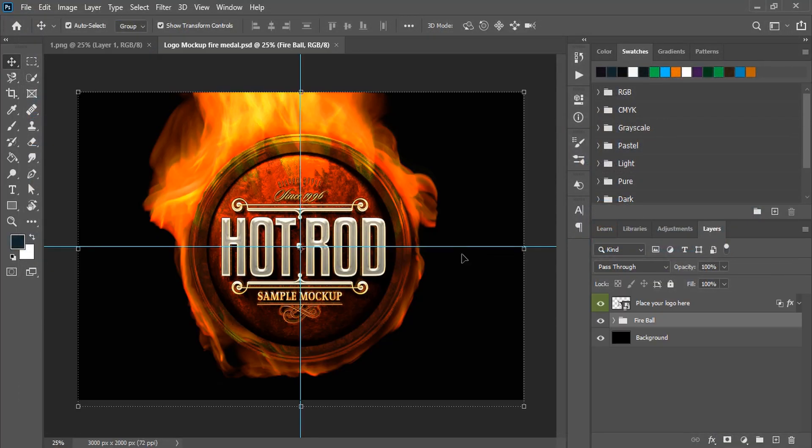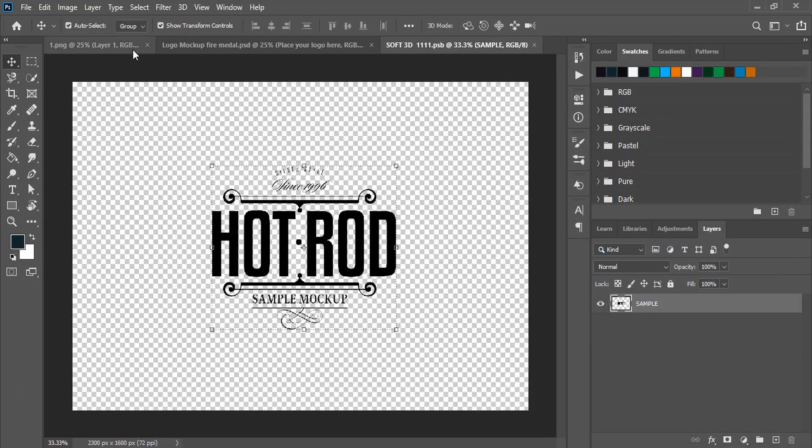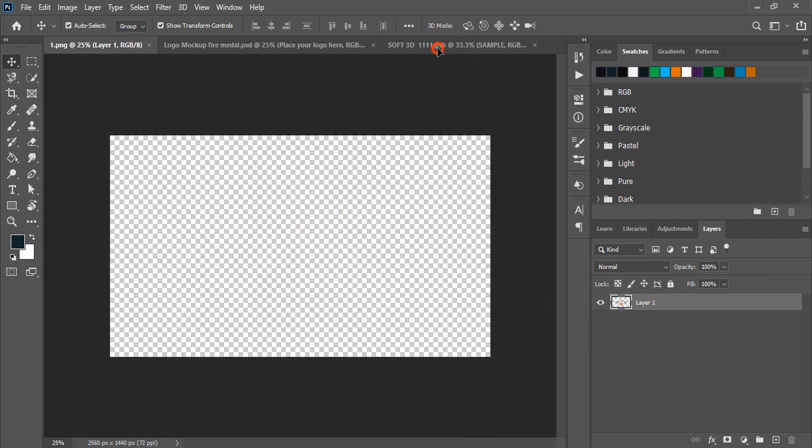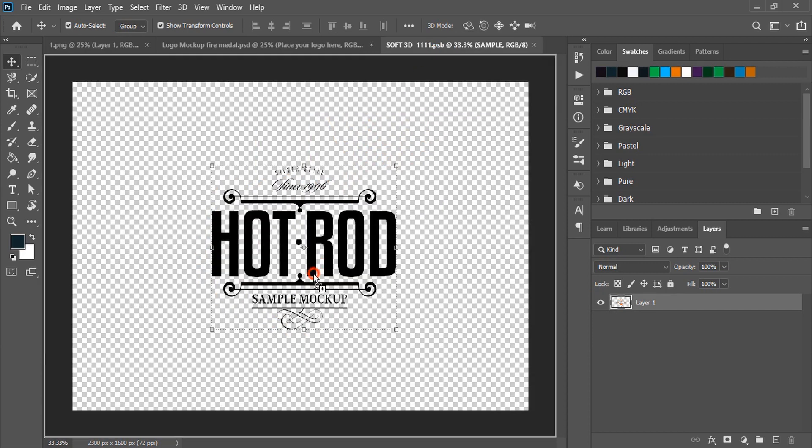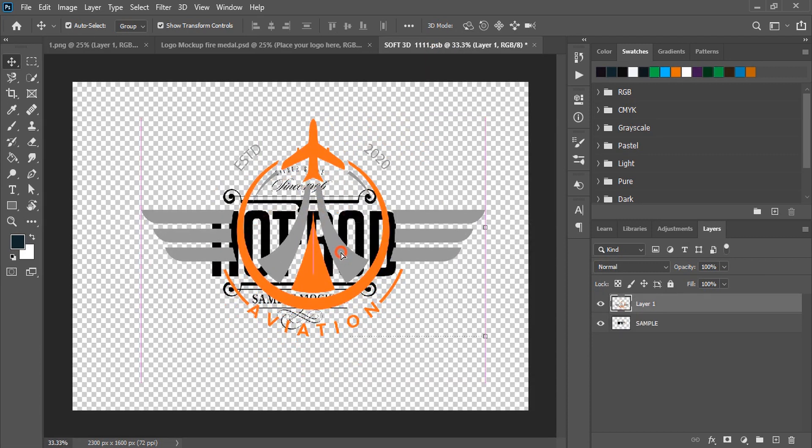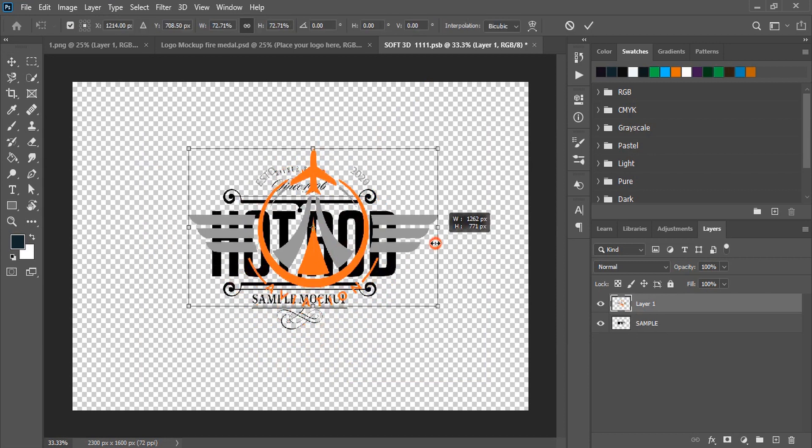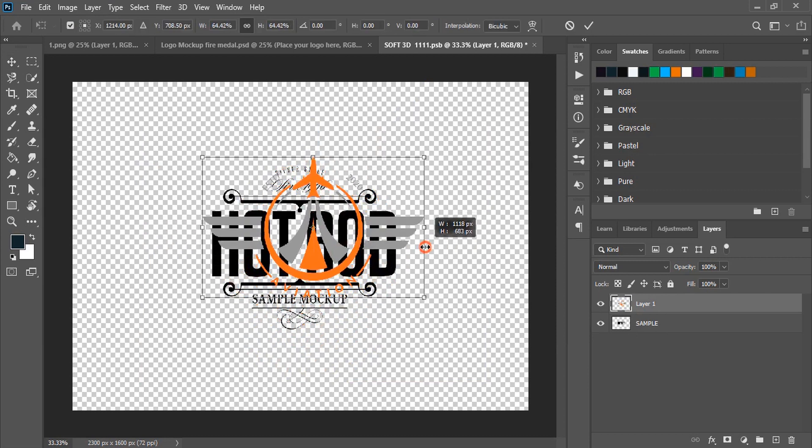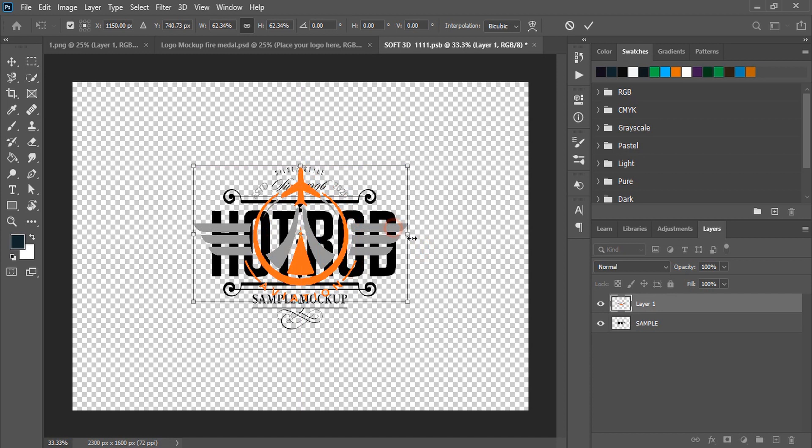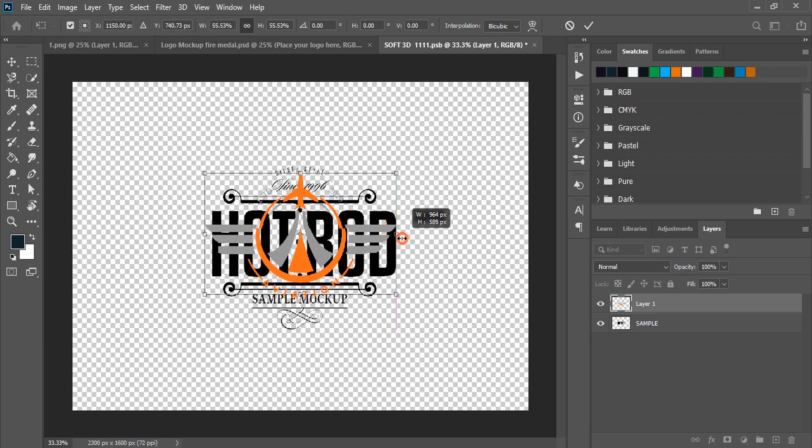Now double click at the top layer of the mockup and drag your logo over this new mockup tab and place it at the center.